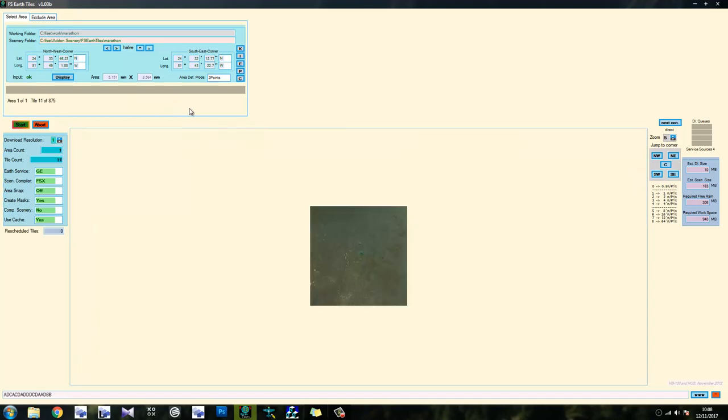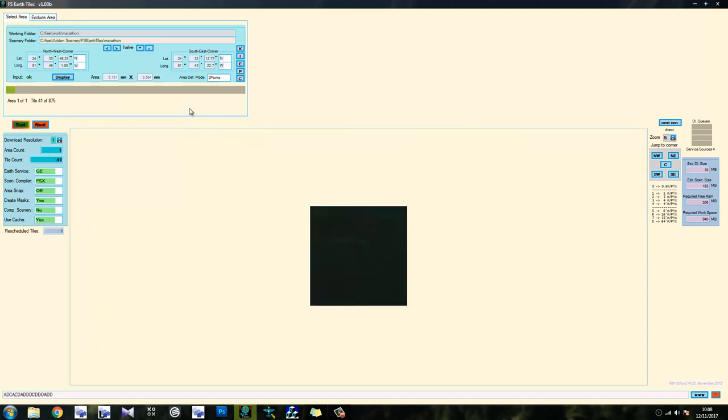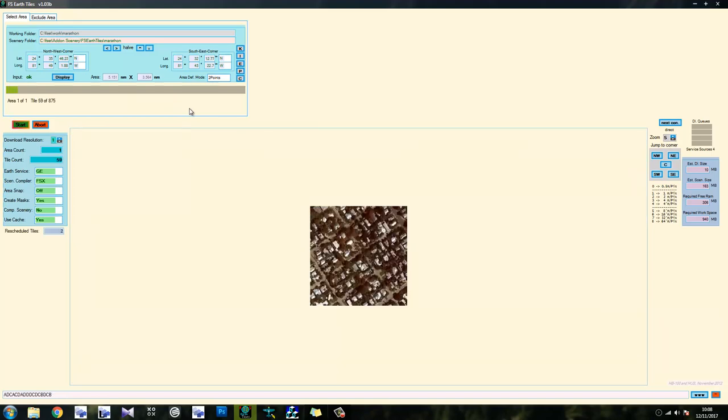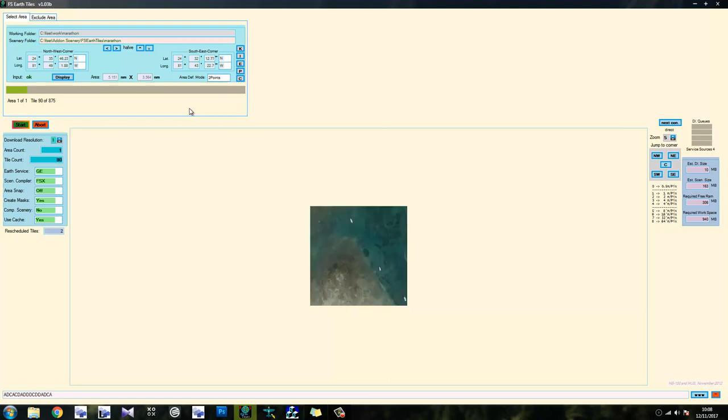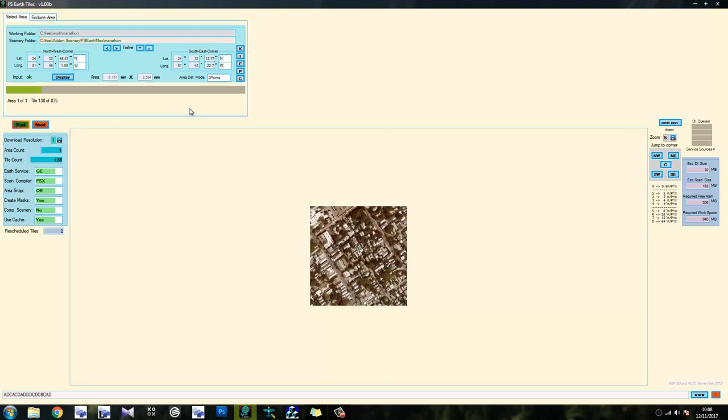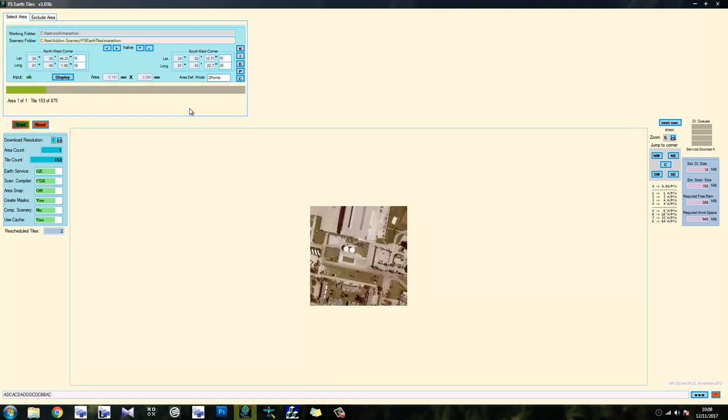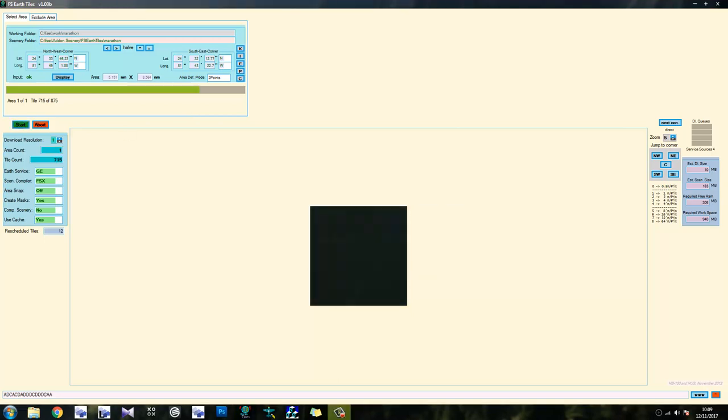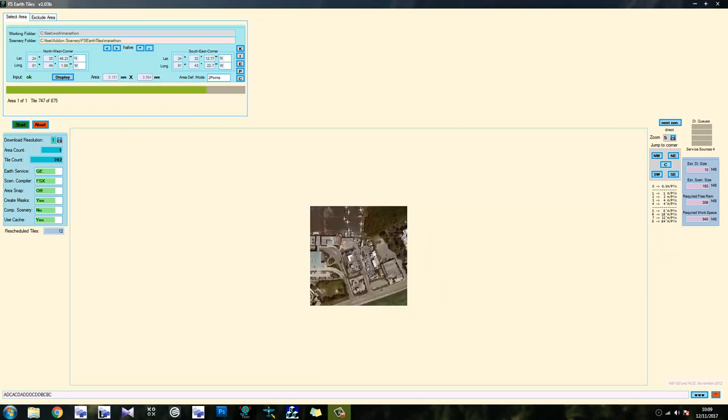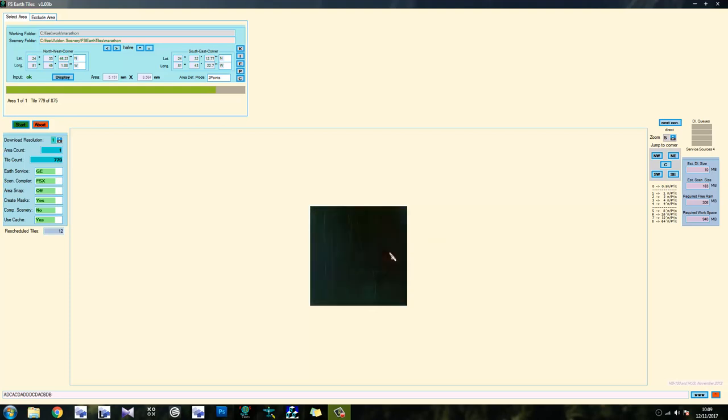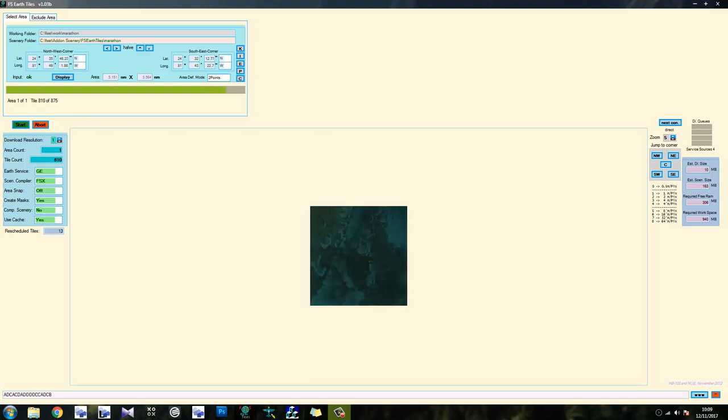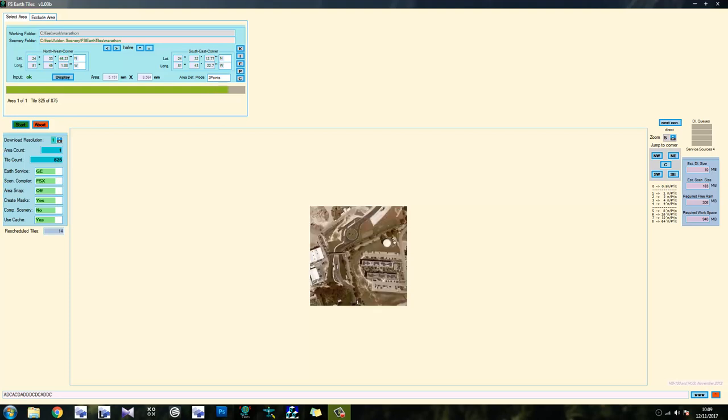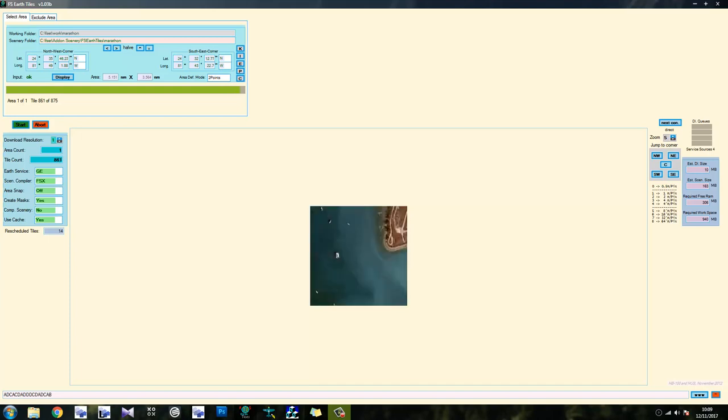So we click start and what it's going to do now is it's going to grab every single tile in that area. And it's going to join them into one big image. So we'll join the action when it's done. That's nearing completion now. About 100 tiles to go. So what we're going to do with this once it's done is we're just going to watch it compile the rest.